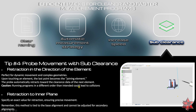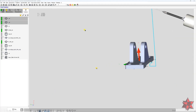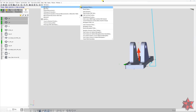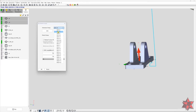The second method is retraction to the inner plane — this specifies an exact value for retraction, ensuring precise movement. Remember, this method is tied to the base alignment and cannot be adjusted for secondary alignments. Unfortunately, for now we cannot use Sub Clearance for other alignments — only the base alignment. To access it, go to Plane Navigation > Sub Clearance.